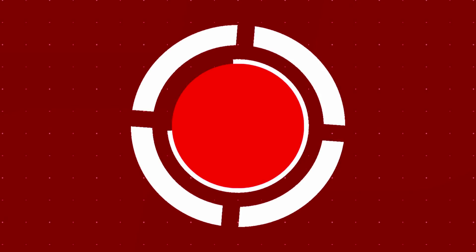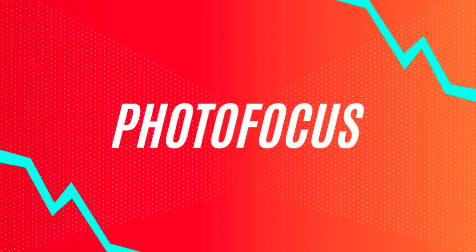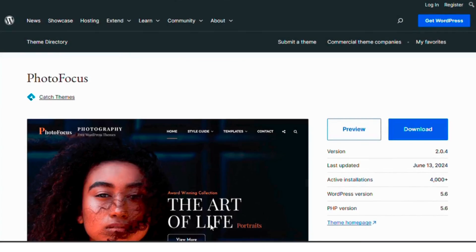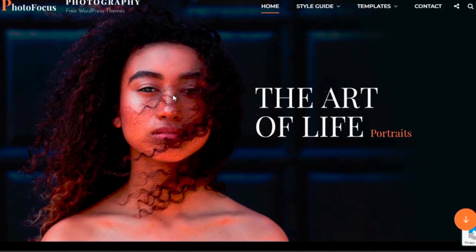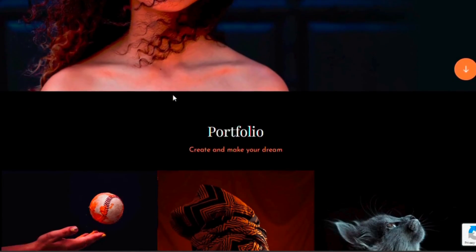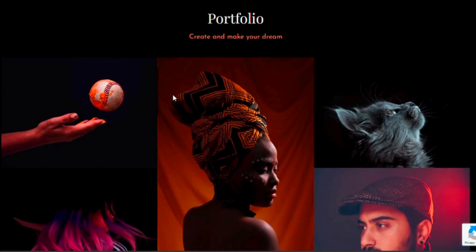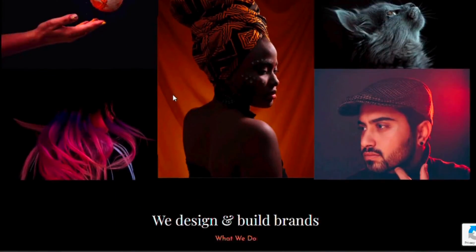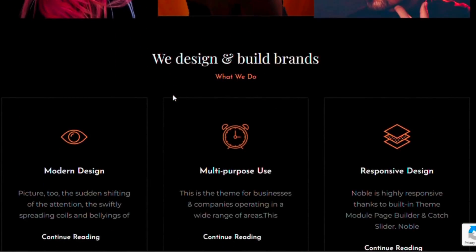Number two on our list is Photo Focus. This theme offers a minimalist design with powerful features like customizable headers, multiple menu options, and an impressive featured content section. It's perfect for showcasing your best work in a visually appealing way.